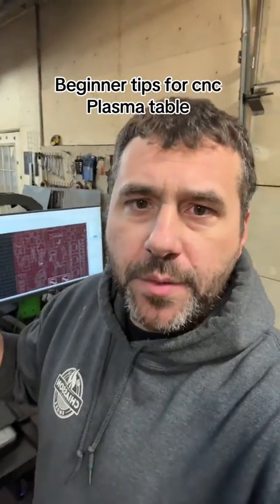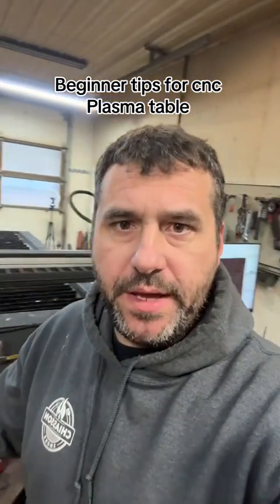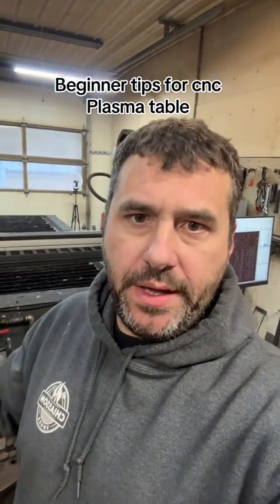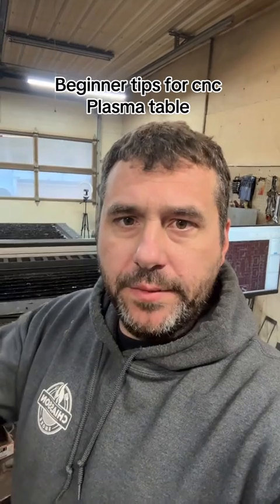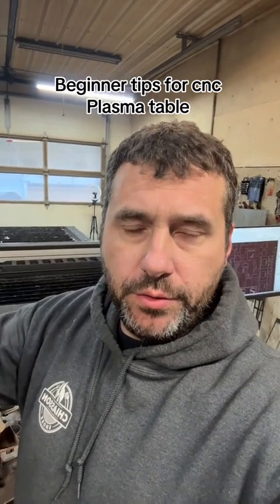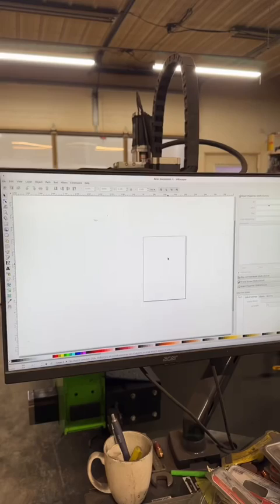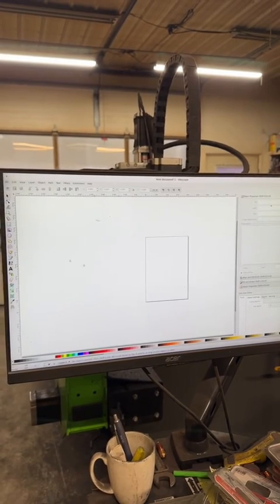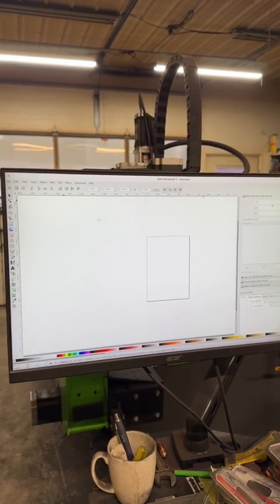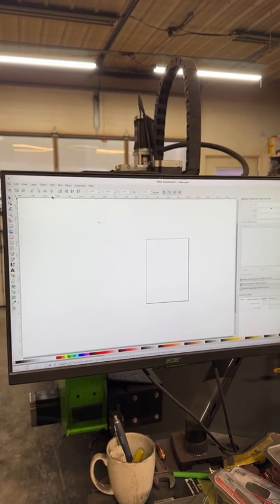Many people have been contacting me - you've bought a used plasma table off a marketplace and you're trying to understand the programs that you need to use to operate it. I'll give you a quick rundown of the programs that we use to operate our table. The main programs we use to draw in are Inkscape or QCAD.